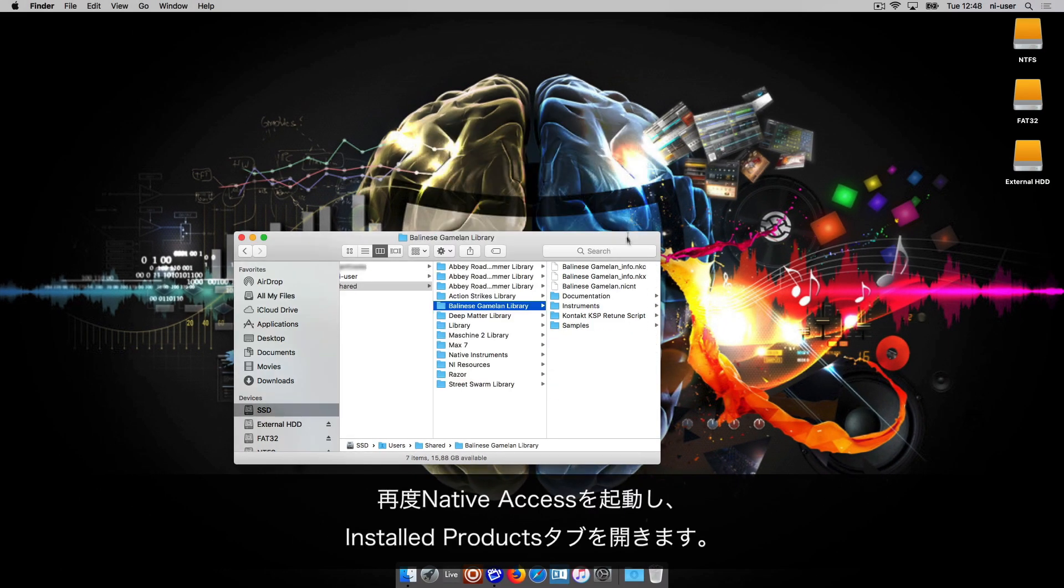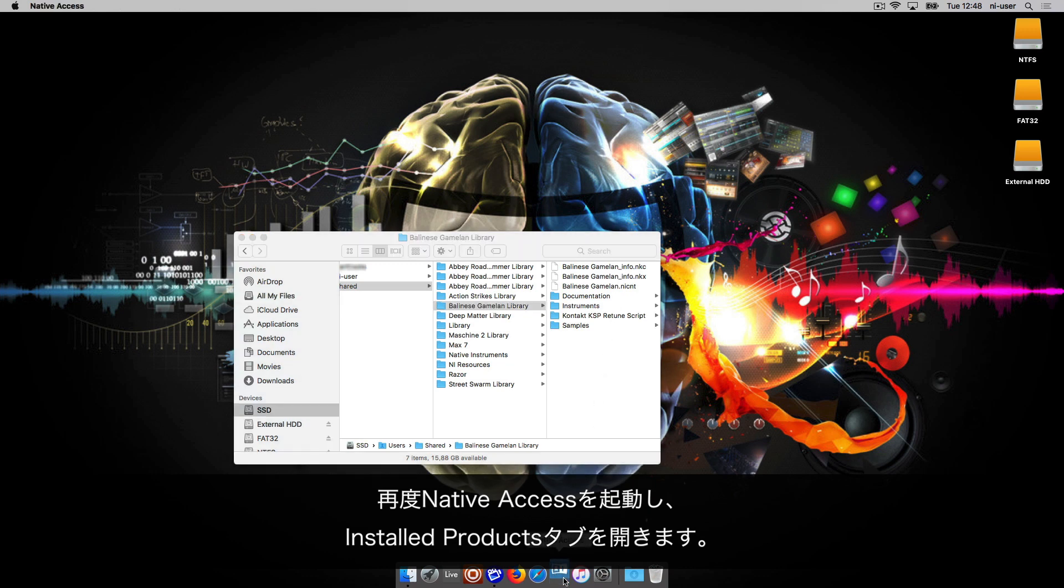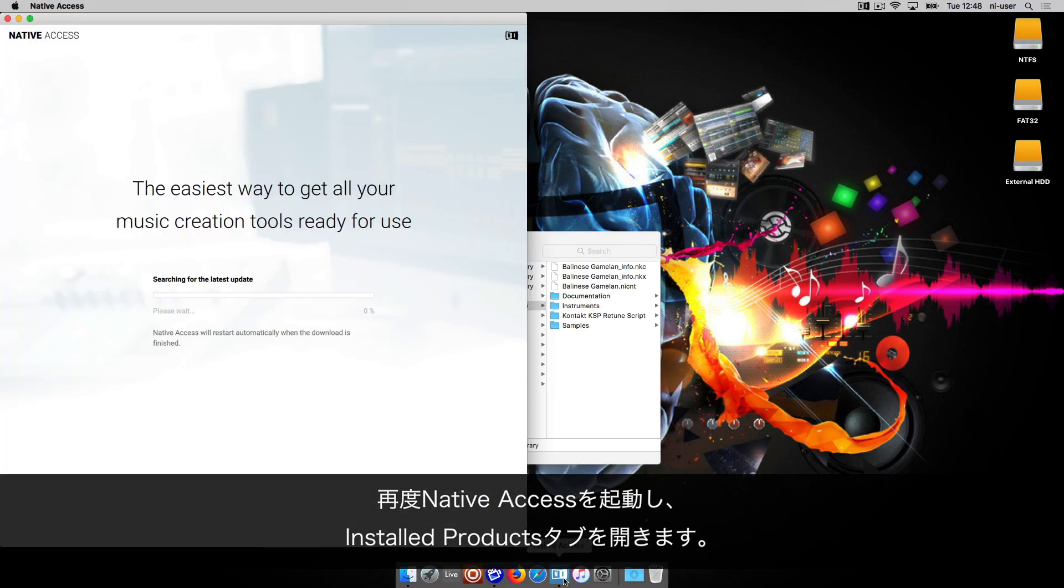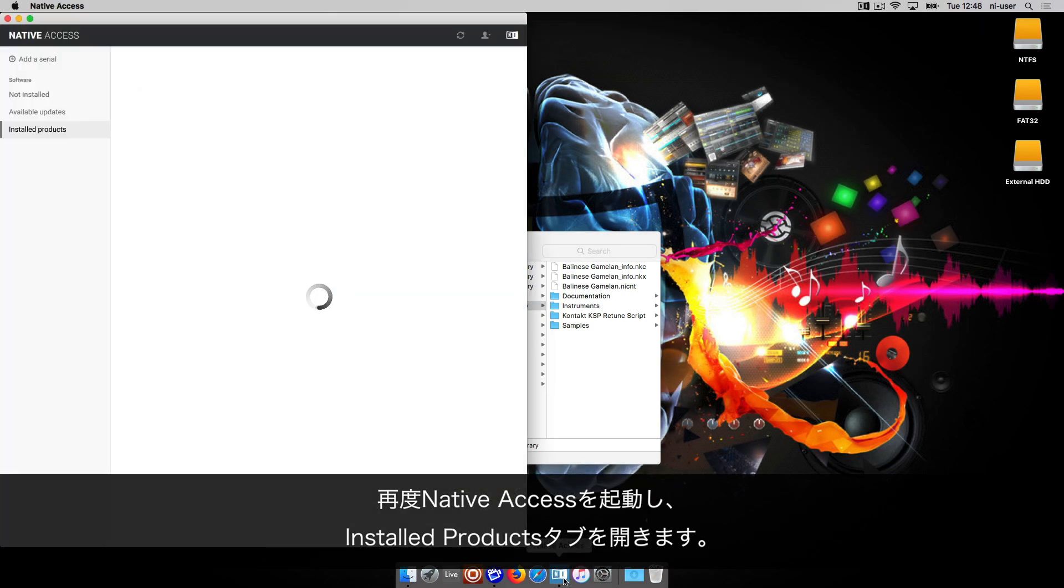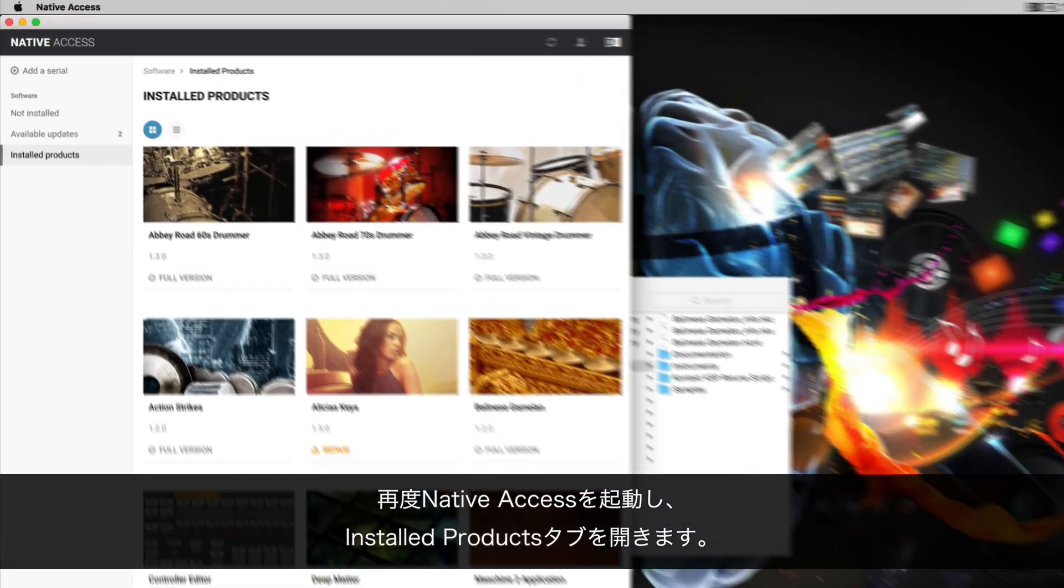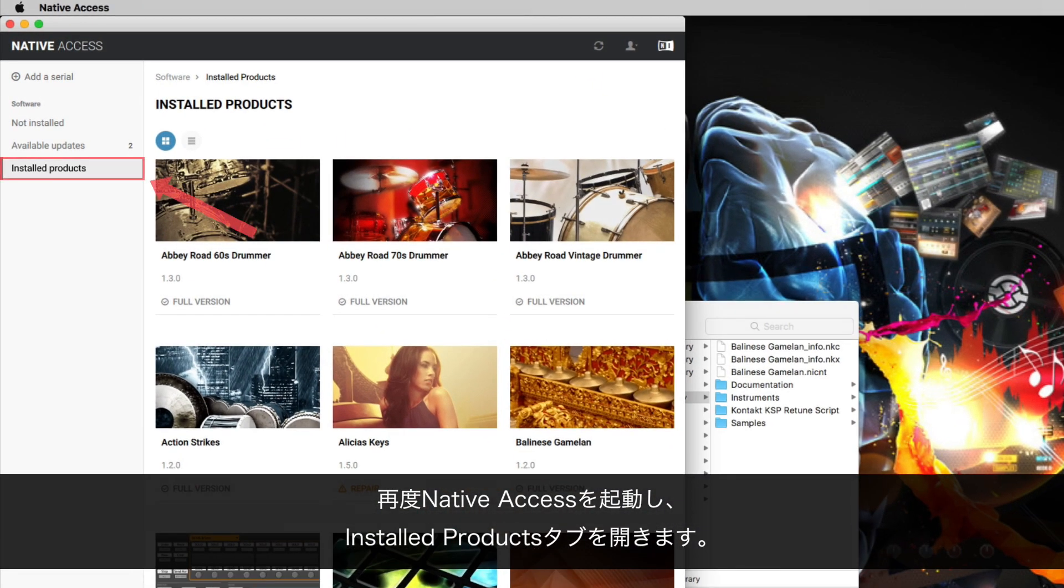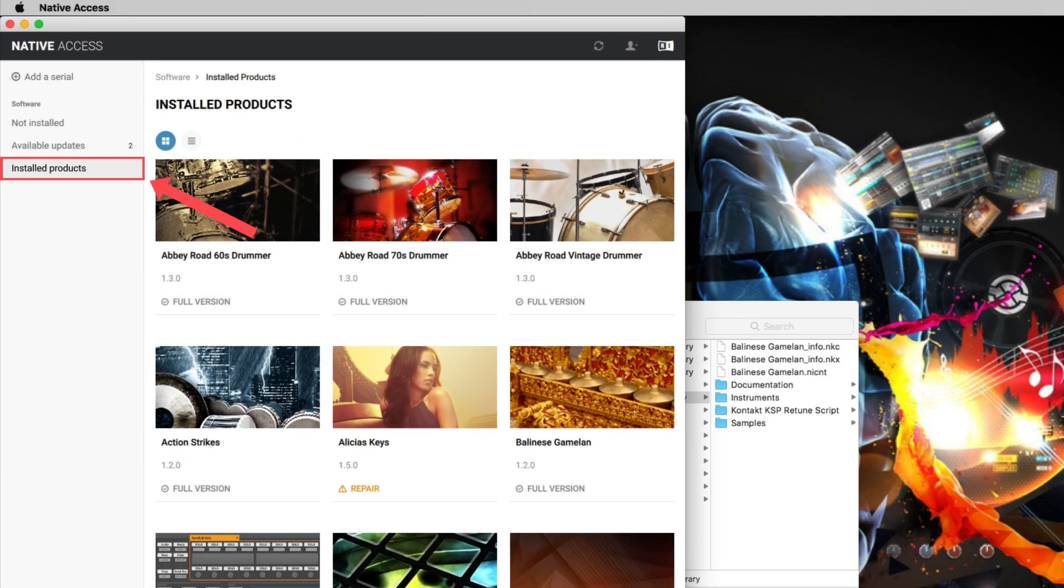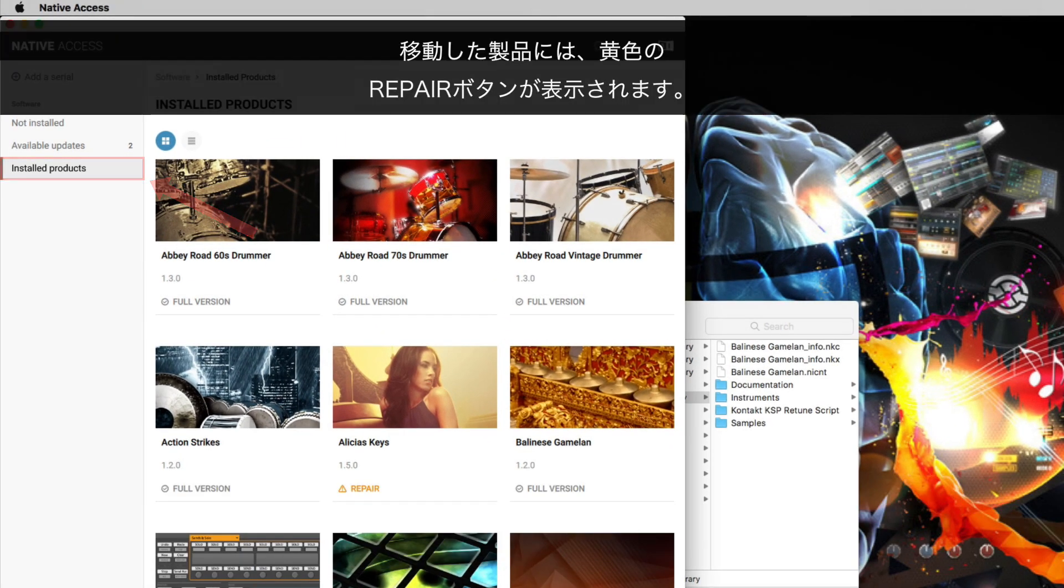Now, open Native Access again and go to the Installed Products tab. The product you moved now shows a yellow Repair button.